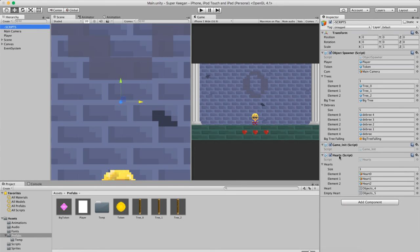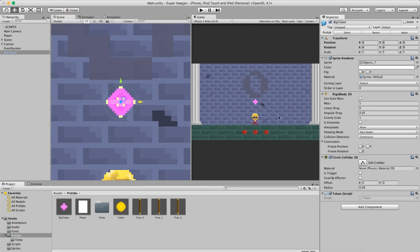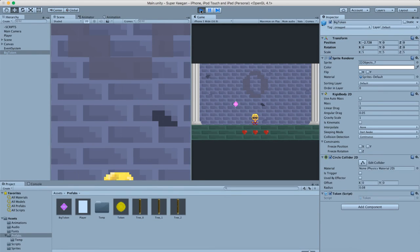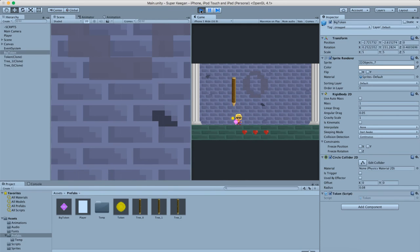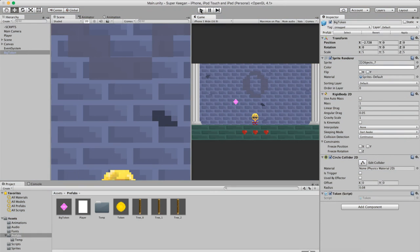Then we want to drag that into the prefabs folder. Awesome. Because we don't actually have a script that works yet - press play. Sorry, I need to tag it - I always forget the tags. Tag it as 'big token'.